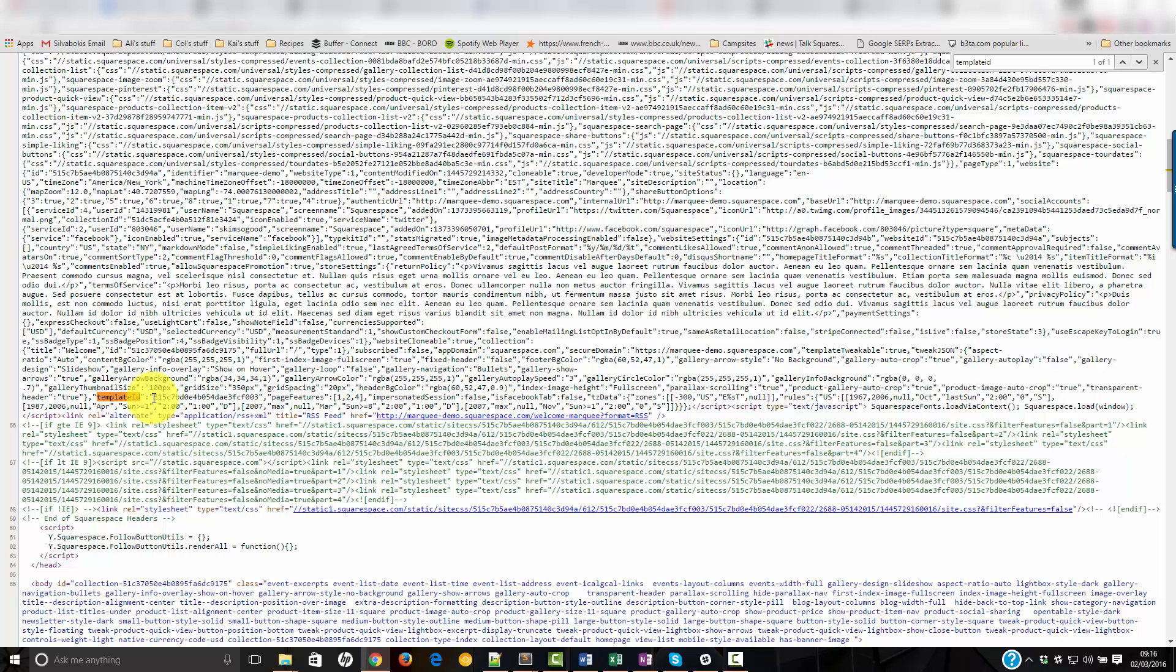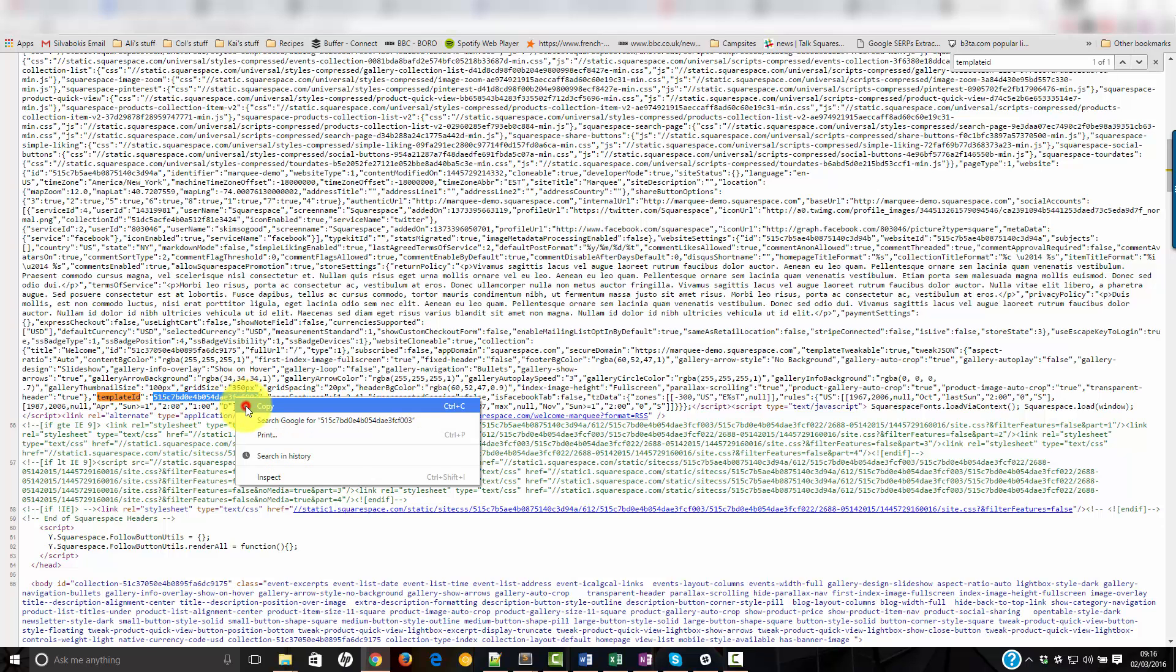The template ID has been highlighted. The number to the right of it is what we need. That is the template ID, copy.